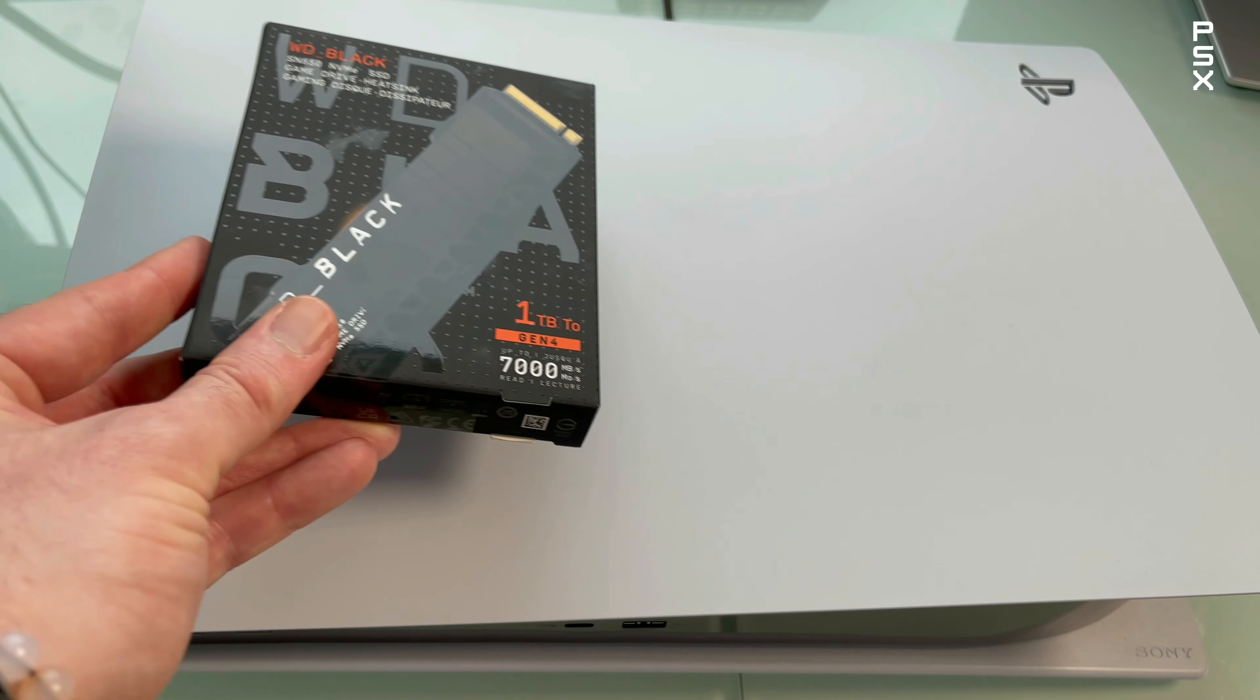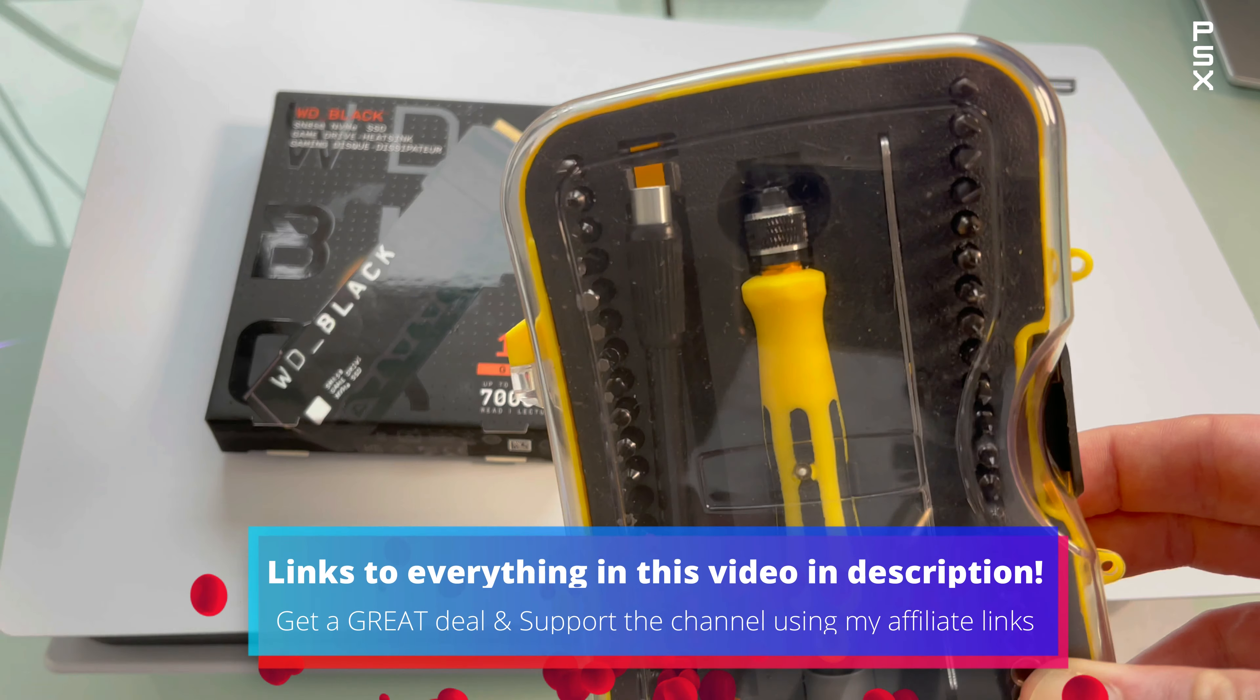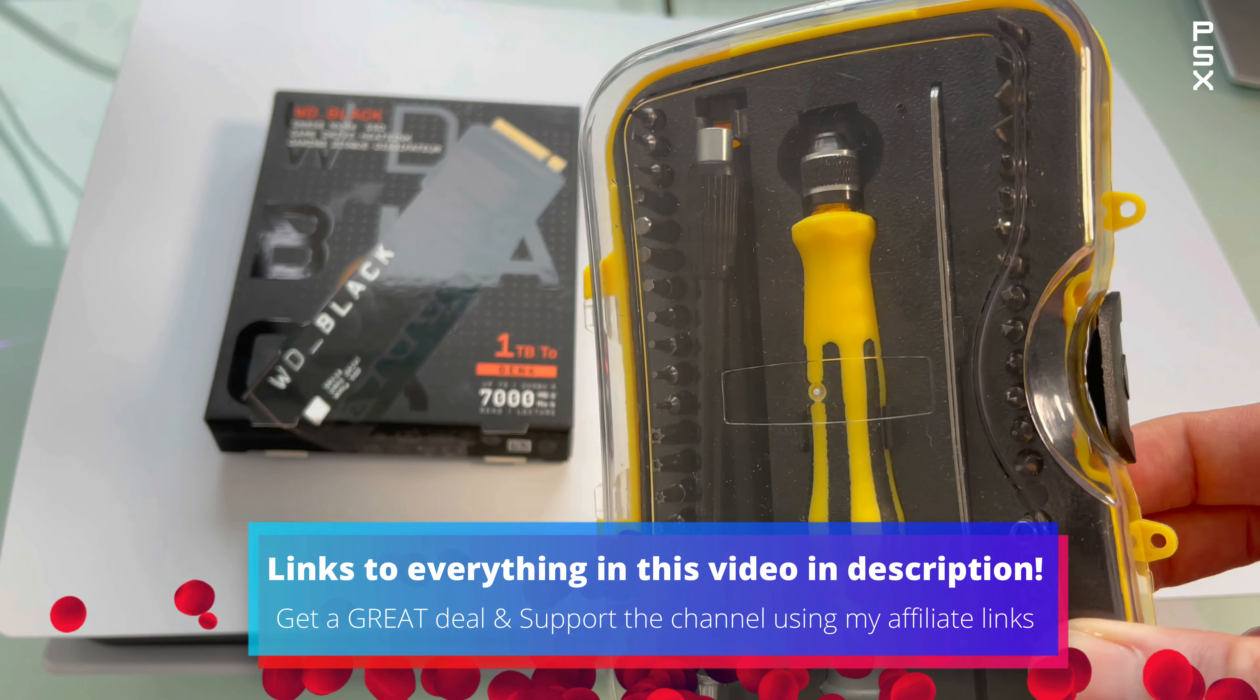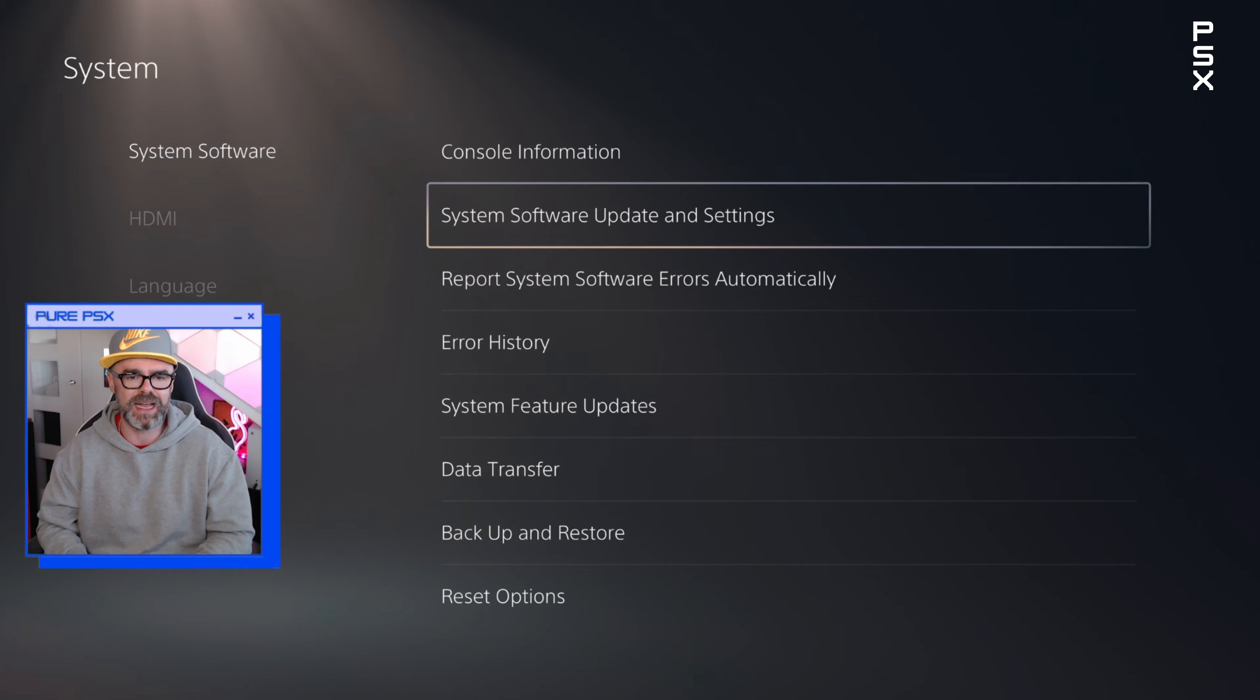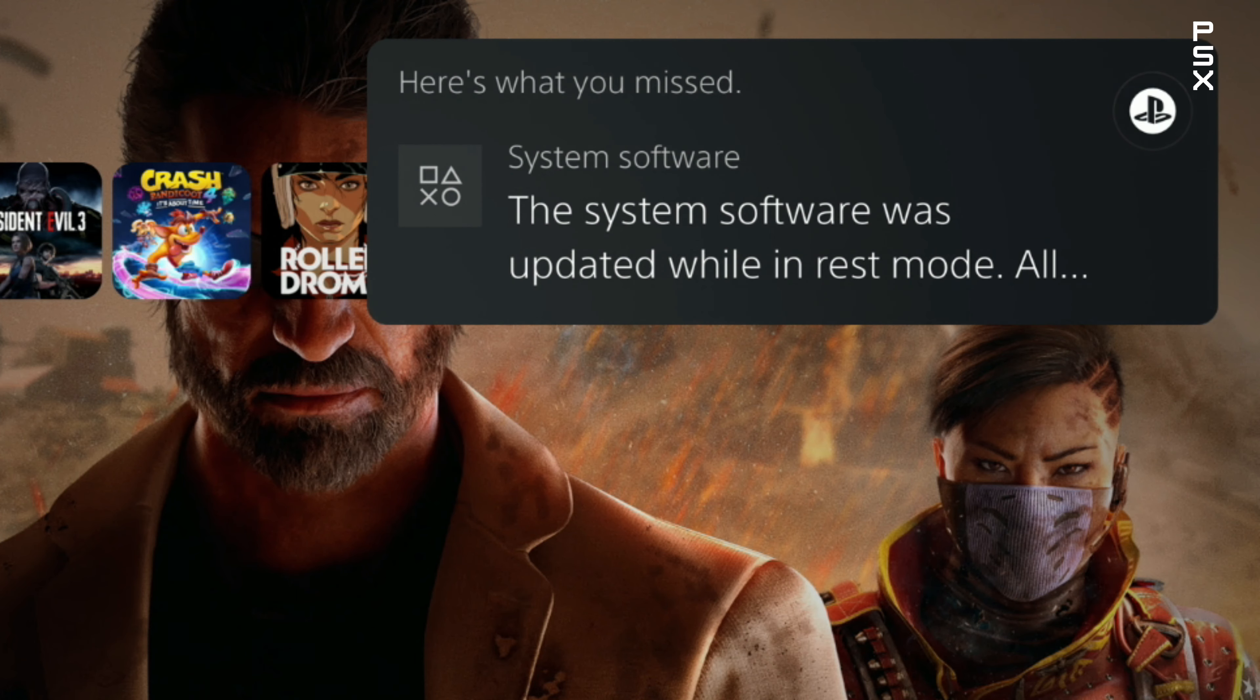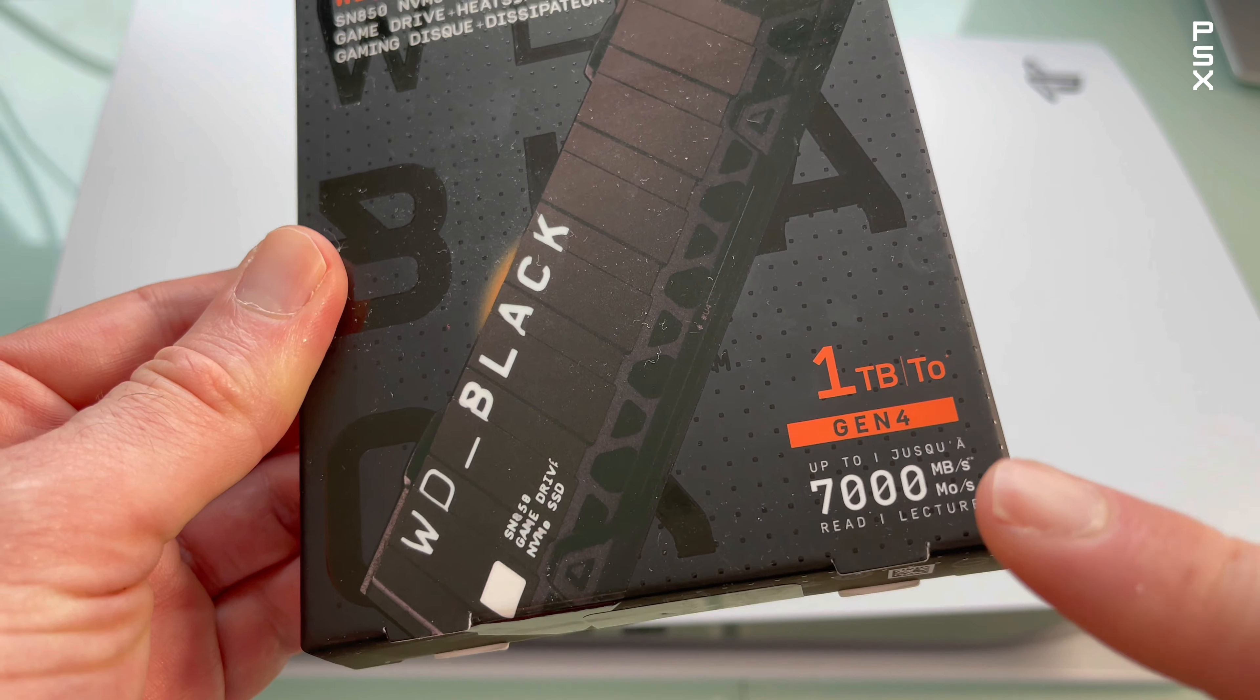Before you begin, you'll need a few things. A well-lit room with a table to work on. A cross-head screwdriver. Ensure your PlayStation 5 is updated to the latest system software. And a compatible M.2 SSD.